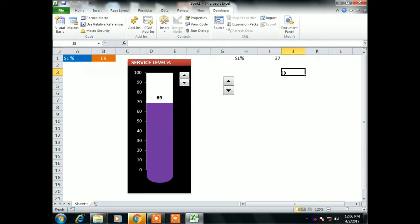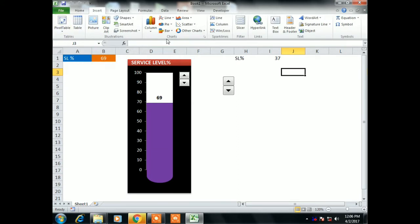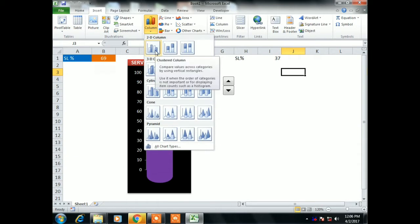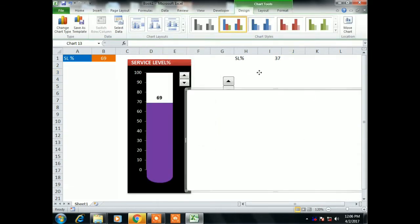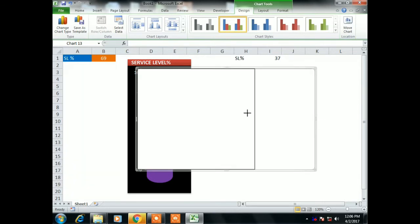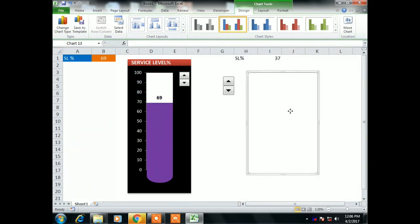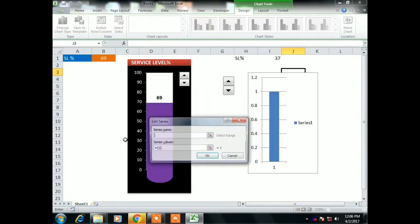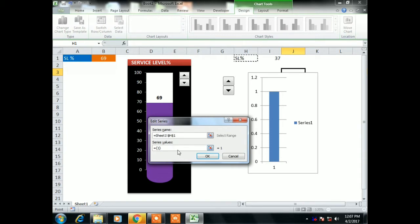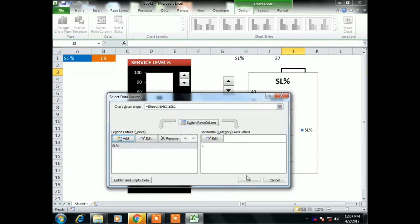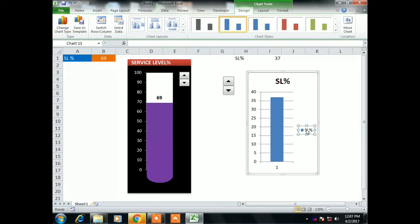Now let's create the graph for this service level percentage. Go to Insert, then Column Charts, and select Clustered Column. A blank chart has been created. Make it smaller. Right-click on the chart, select Data, Add Series. The series name will be H1 and the series value will be I1, which is 37. Click OK.